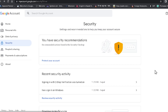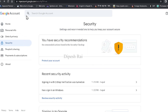So guys, welcome to you all in my computer screen. Today I am going to teach you to recover your Google account using your backup codes. If you don't know how to find that code, then first of all you have to go into myaccount.google.com.